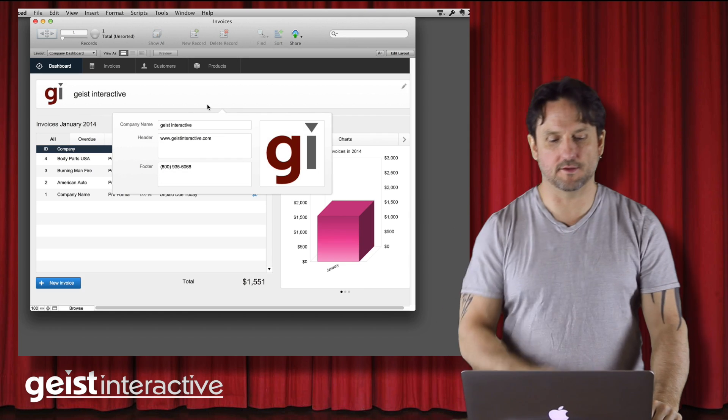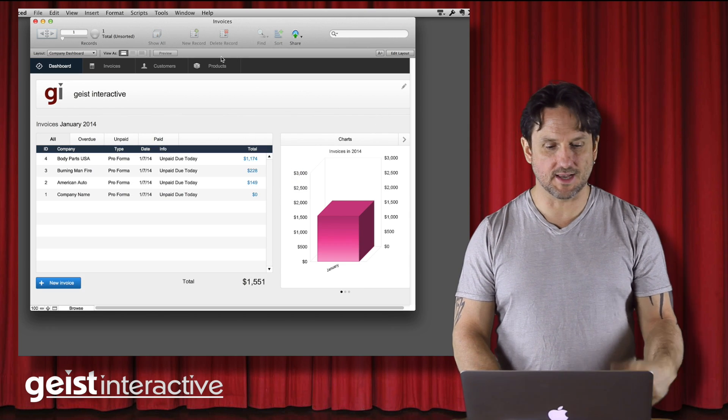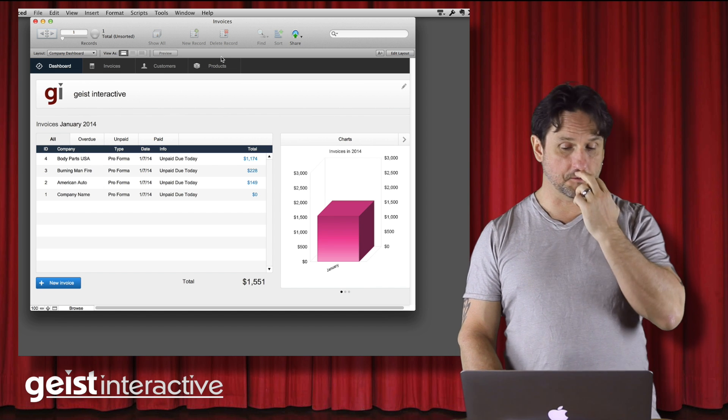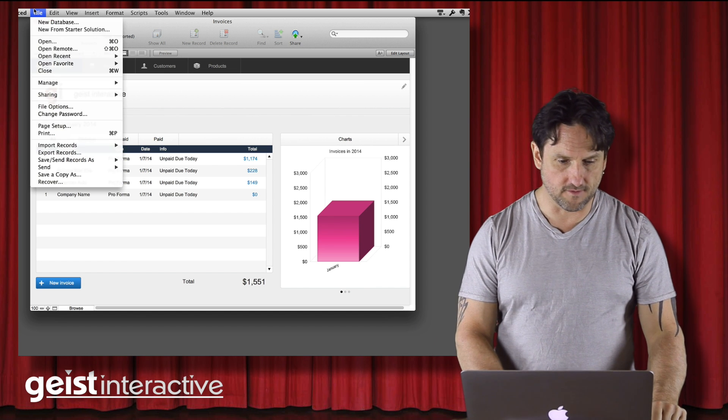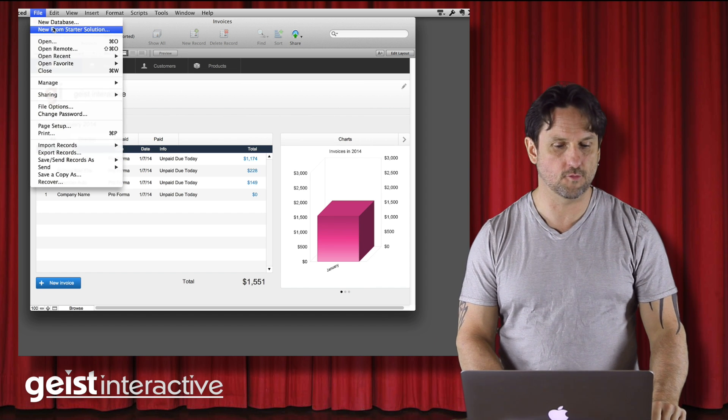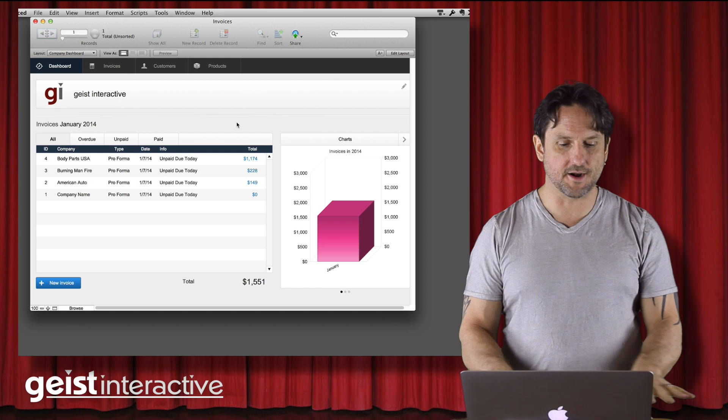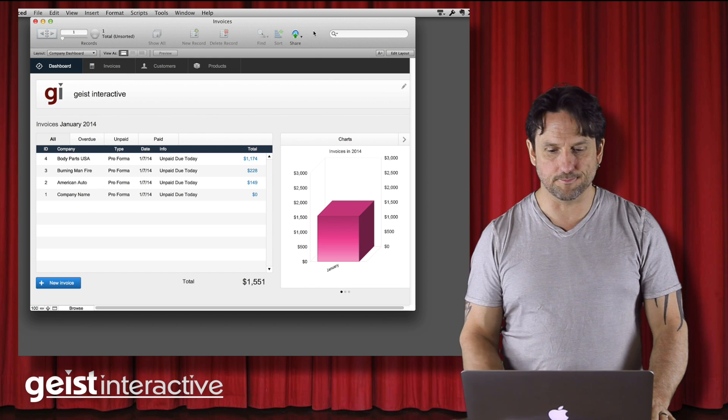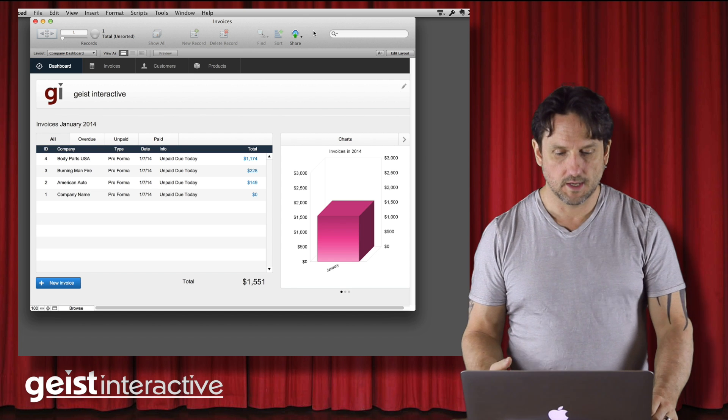All right. So let's take a look at the demo file here. This is actually just the invoices file that comes with FileMaker 13. You can get it from new from Starter Solution. And I've just added a little bit of data so that we can see how this works.